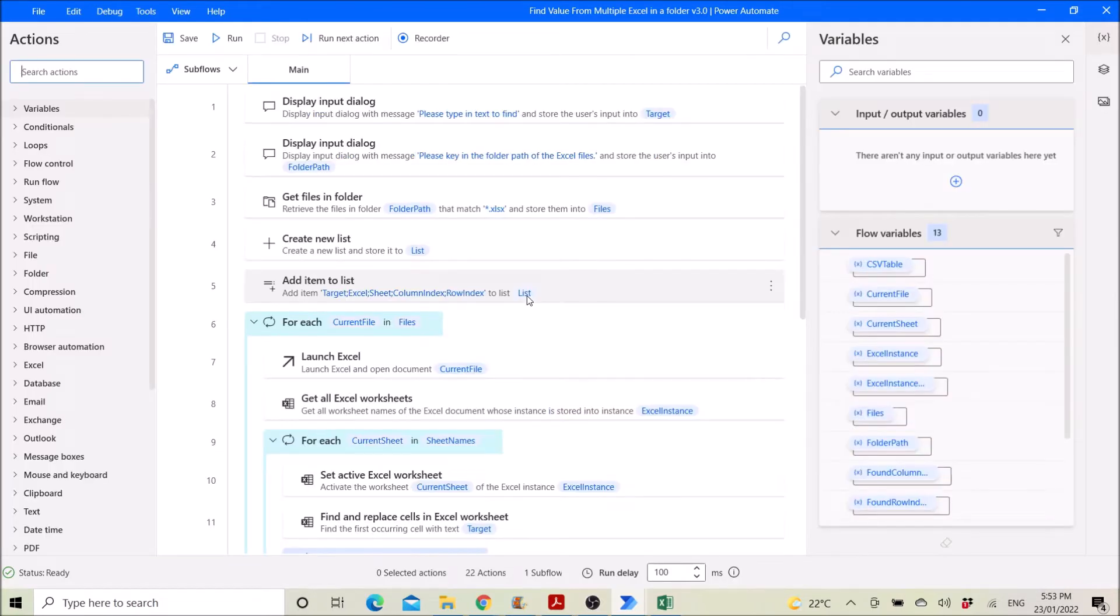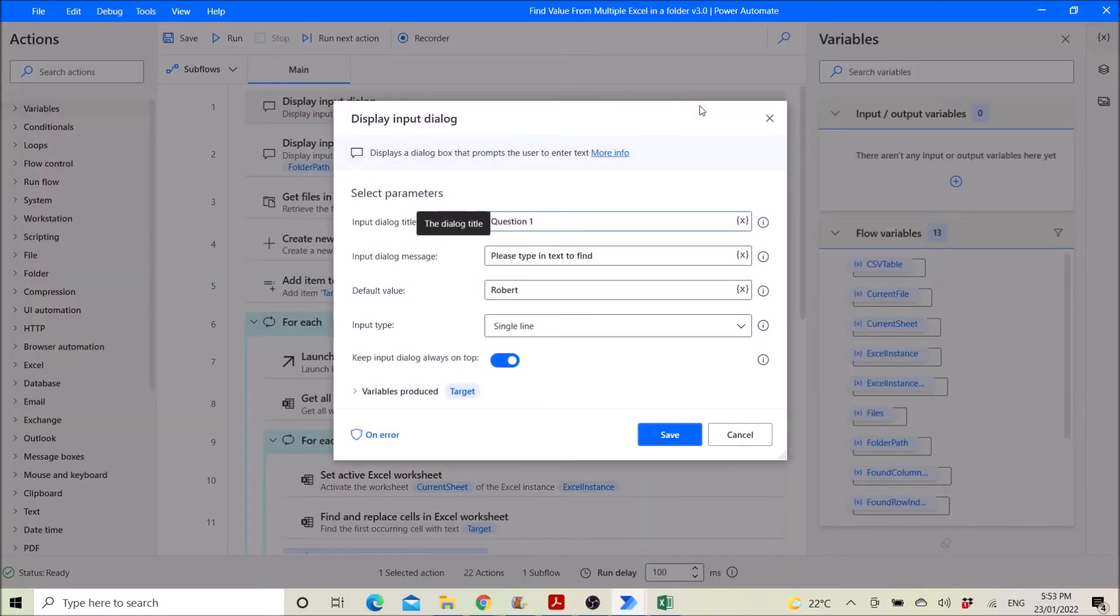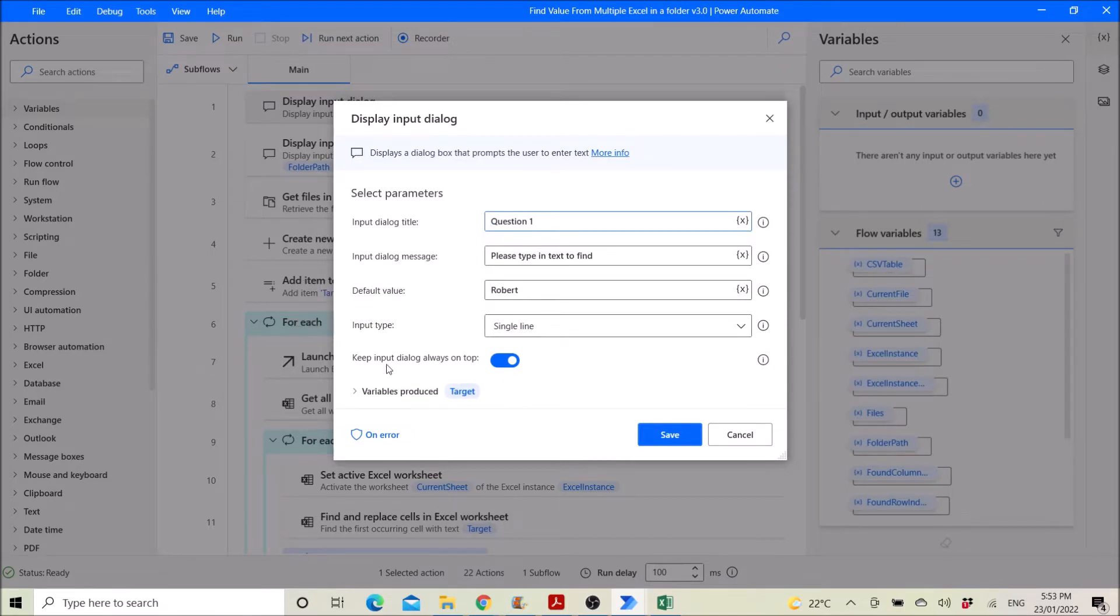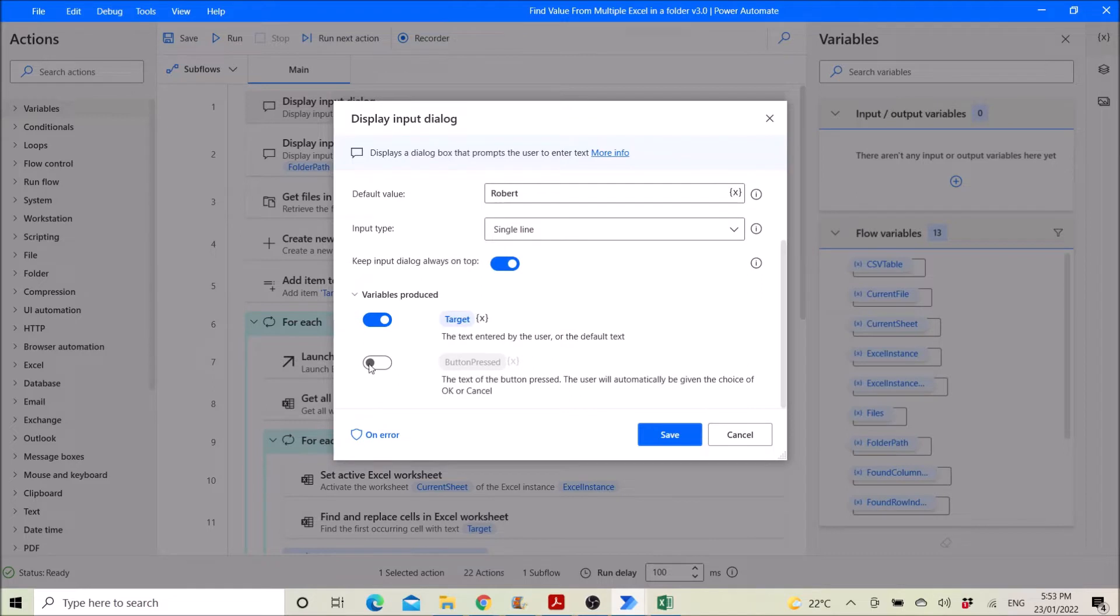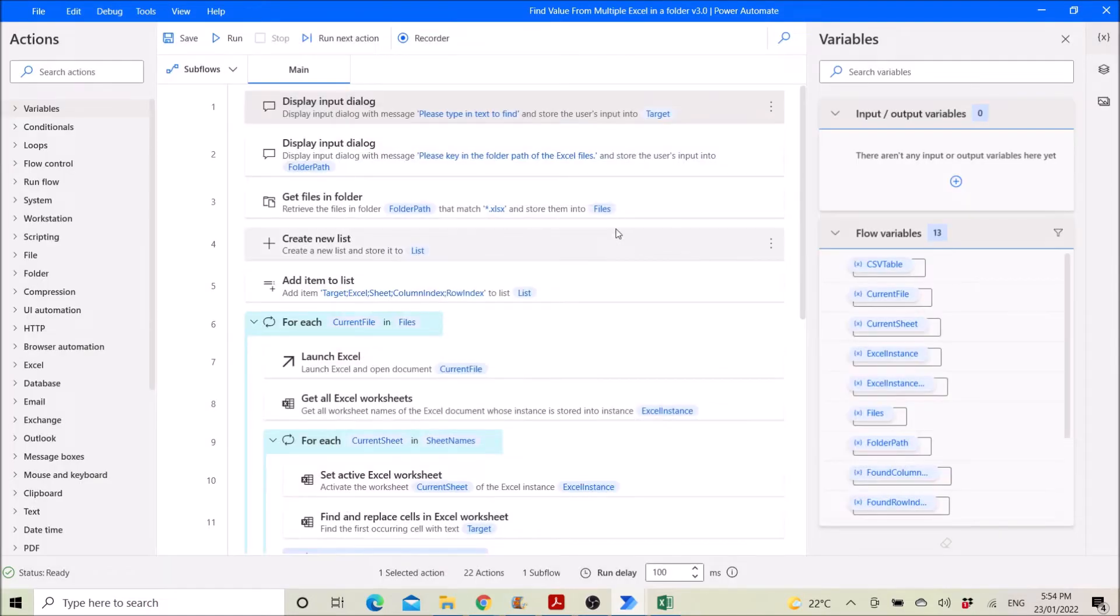Okay, the first step is display input dialog to ask the user or yourself what to find. So in this case the default value is Robert, and then keep input dialog always on top and then disable the button press and the variables produce change it to target.